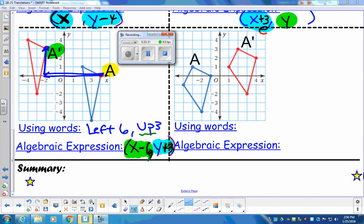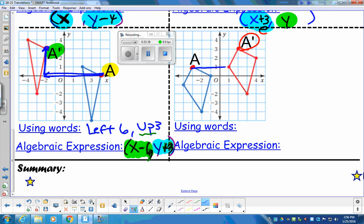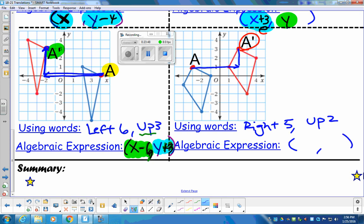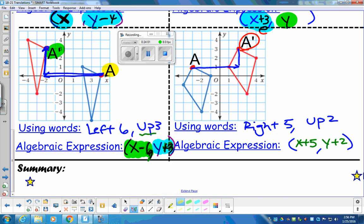Last example before our summary. We go from A to A prime. First the left-right movement — go right five. Then up two. So: right five, up two. Written algebraically: right five is X plus five, up two is Y plus two. So X plus five, comma, Y plus two.